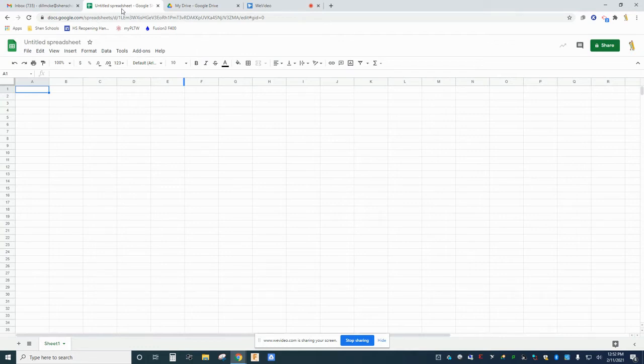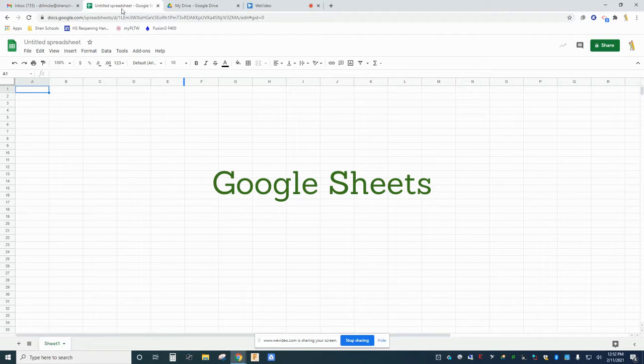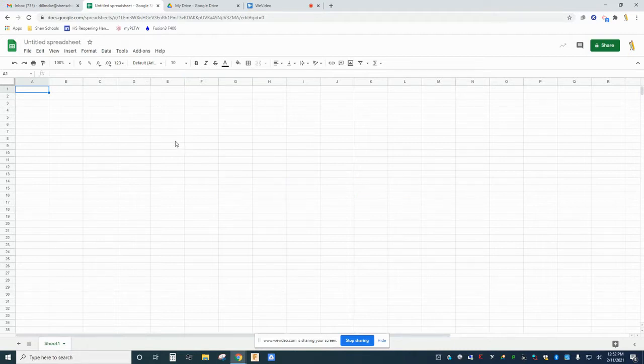In this video we're going to take a look at the spreadsheet program Google Sheets. Spreadsheet programs like this are used across nearly every industry to help manage data.